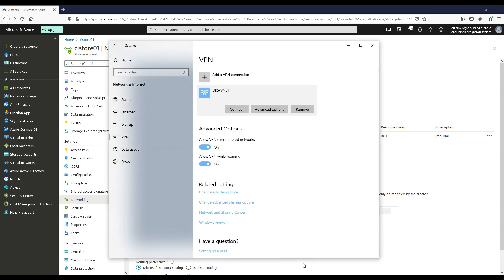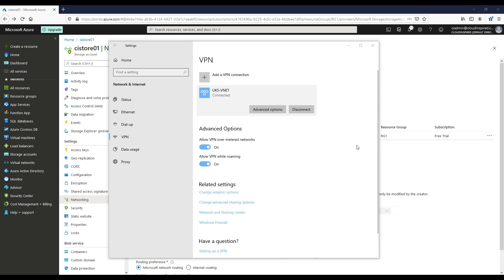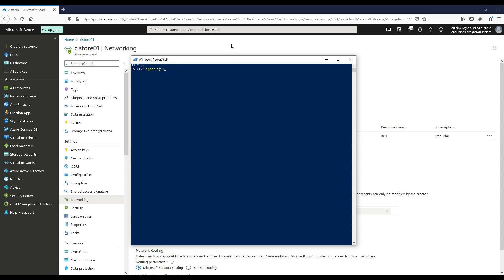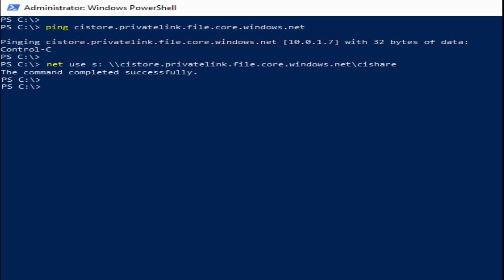We now connect to the Azure VNet using a VPN to connect to the private endpoint. If you need to know how to set up an Azure VPN, there's a video on my channel — links are below in the description. Running ipconfig shows that we are using internal DNS where we created the forward lookup zone to resolve our storage address to the private endpoint IP. When we ping the address, it resolves to the internal private IP 10.0.1.7, and then we successfully use our net use command to map the S drive to the private endpoint.